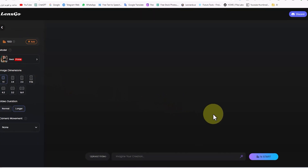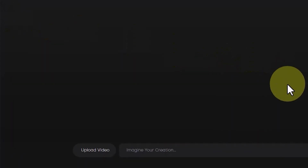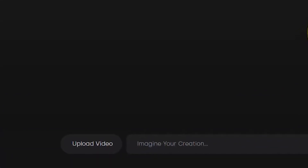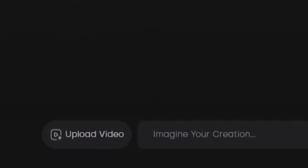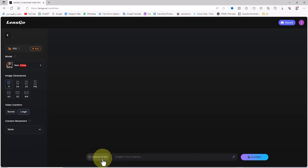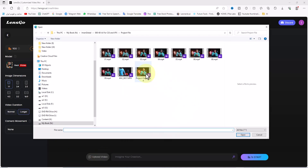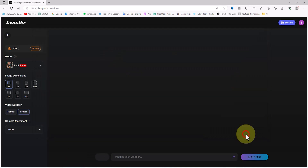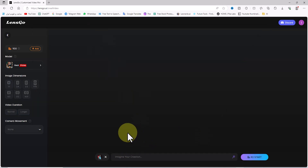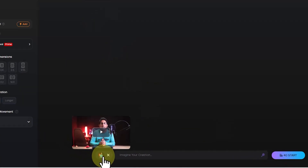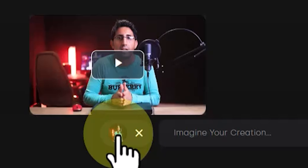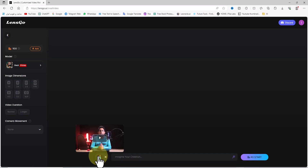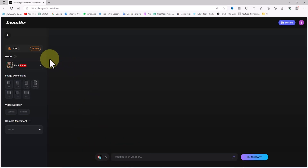Click on the Animate Video link in the left menu. At the bottom of the new page, you'll see the Upload Video button. To change the style or character in videos, you need to upload the desired video segment. Click the Upload Video button, select your clip, and upload it. After uploading, the appearance of the button changes and you can see the thumbnail of the uploaded clip on it.